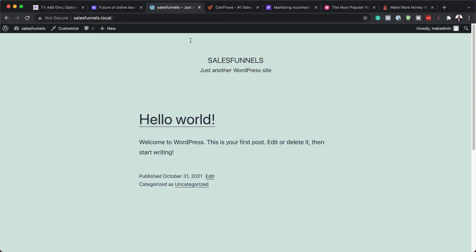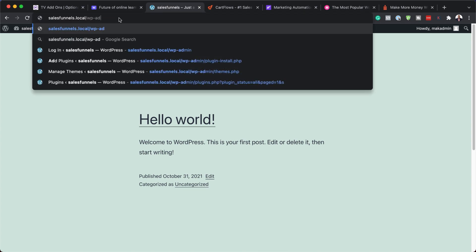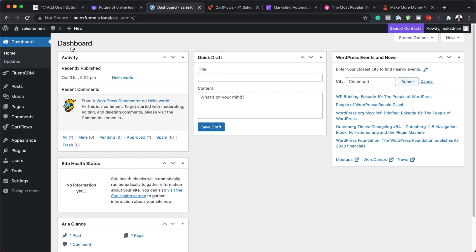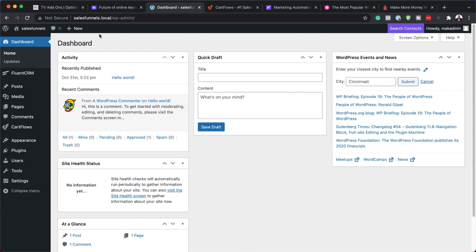Once everything is set up, you'll get a basic WordPress install. You need to go in and log in using the wp-admin details from your email. Now let's talk about the services we're going to need for this to work. First of all, we're going to need a page builder.